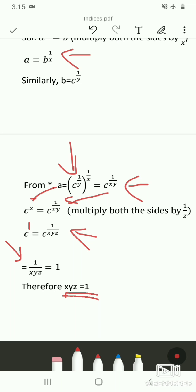With this we complete the topic of indices. I hope you are all clear with the problems. Today I will give the notes, and from tomorrow we will begin the next part of the first unit — logarithms. Please have a logarithm table with you; if you don't have a book you can download it from Google. These are all the problems of indices I have solved.